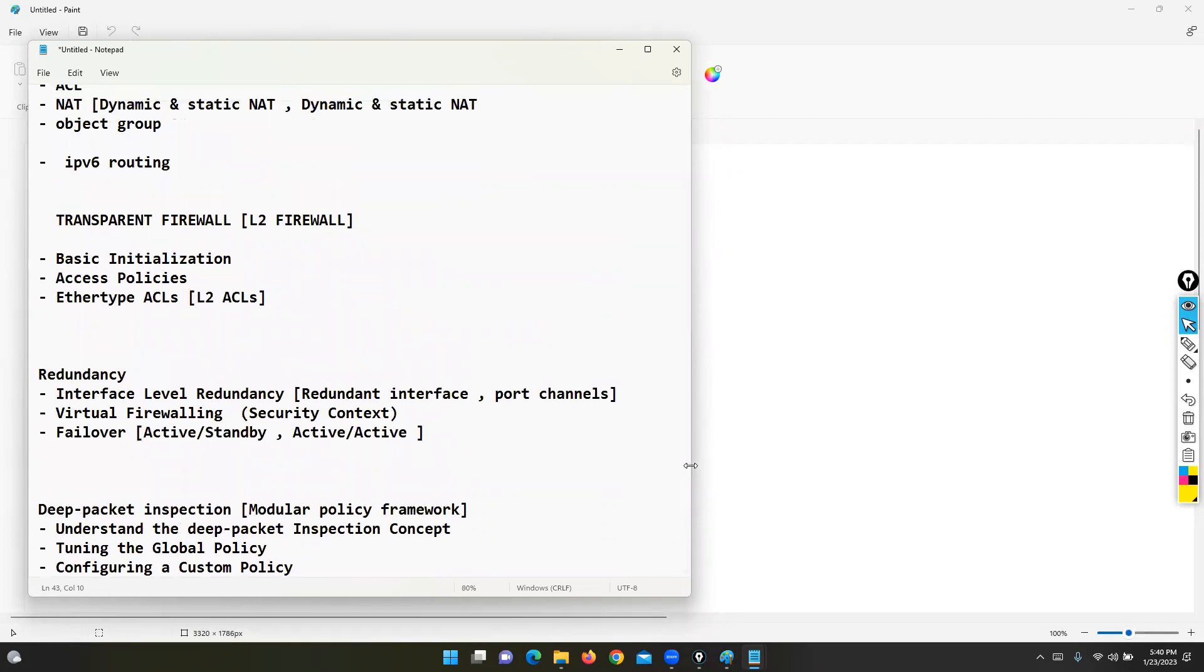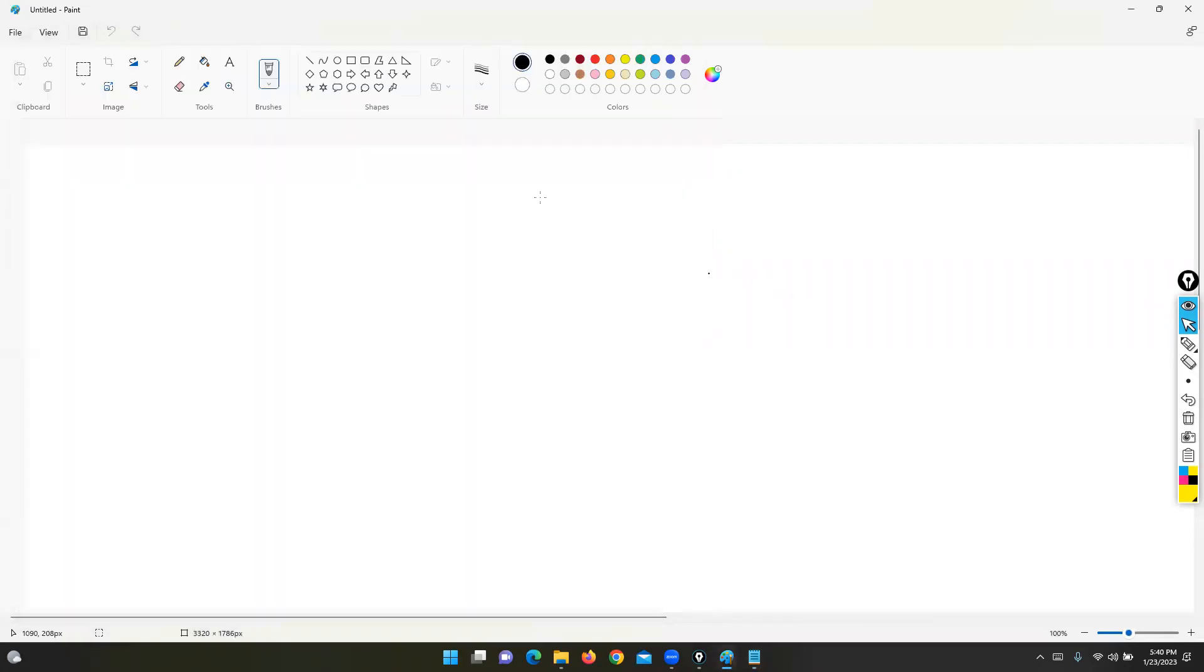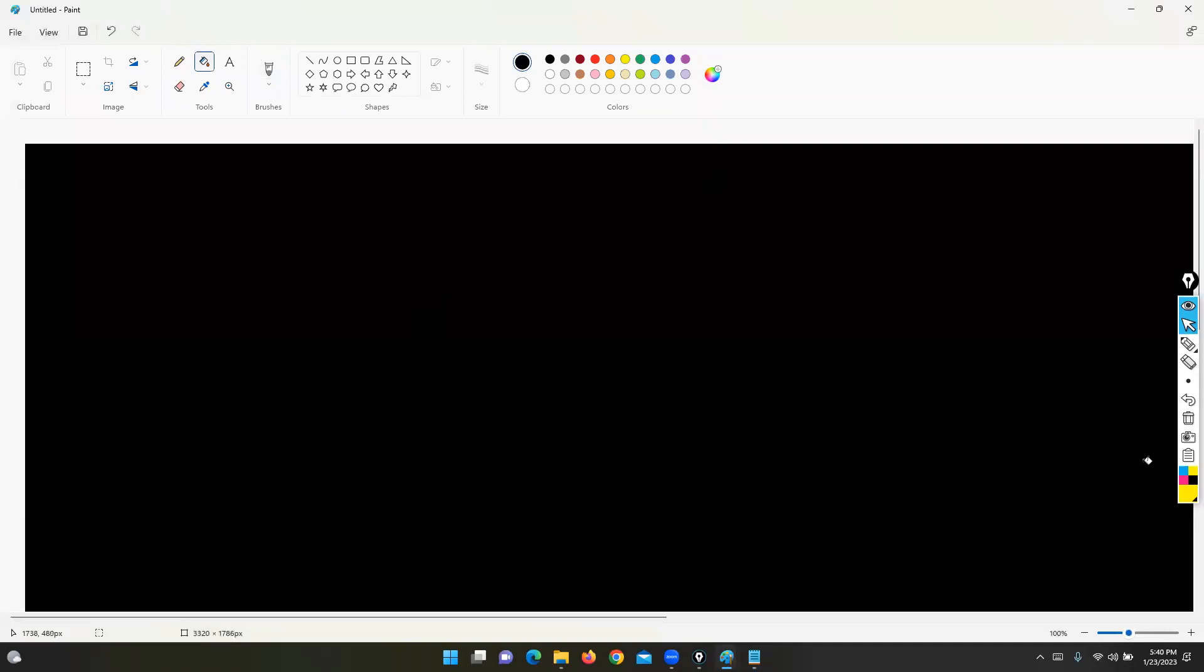Okay Paul, can you hear me? Yeah, I can hear you. Let's start our discussion. This complete Cisco ASA module will take a minimum of 26 to 28 hours.